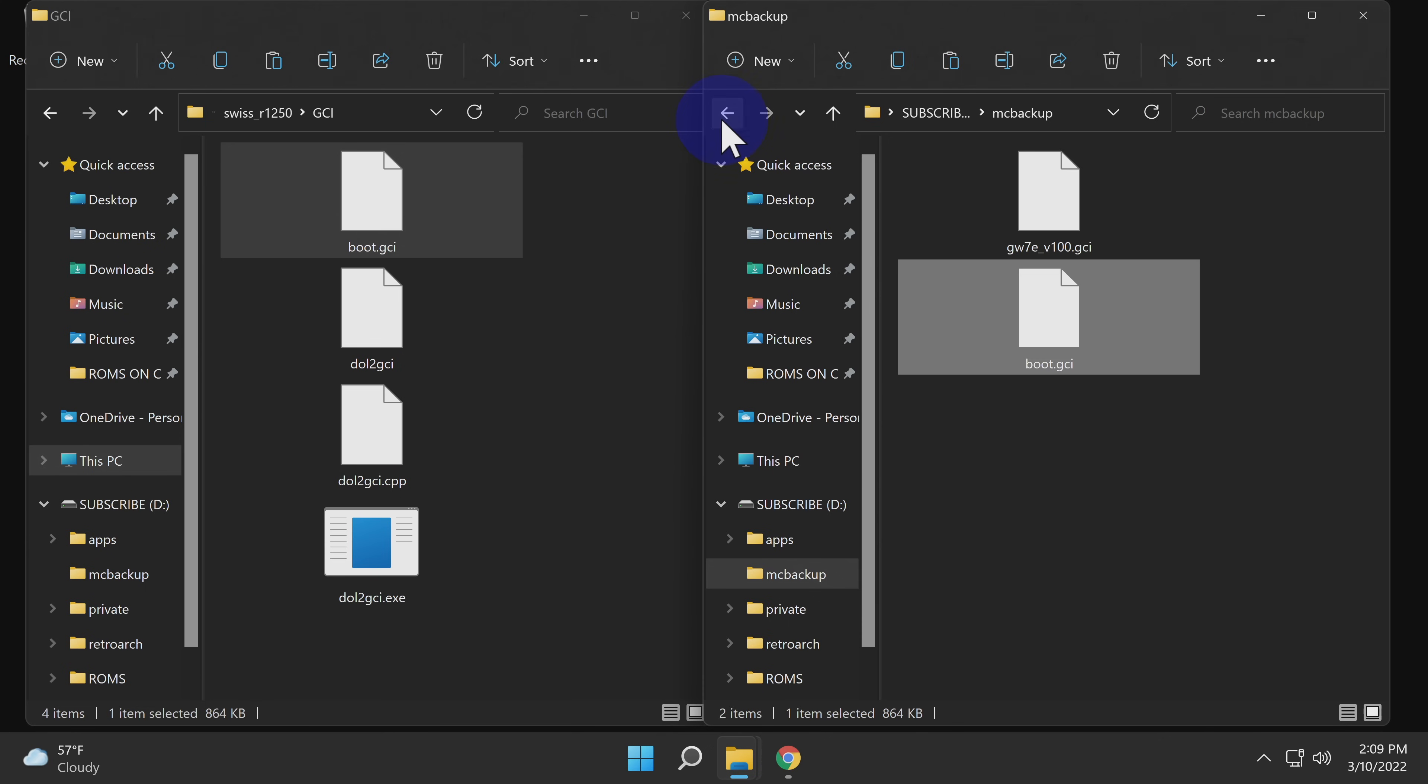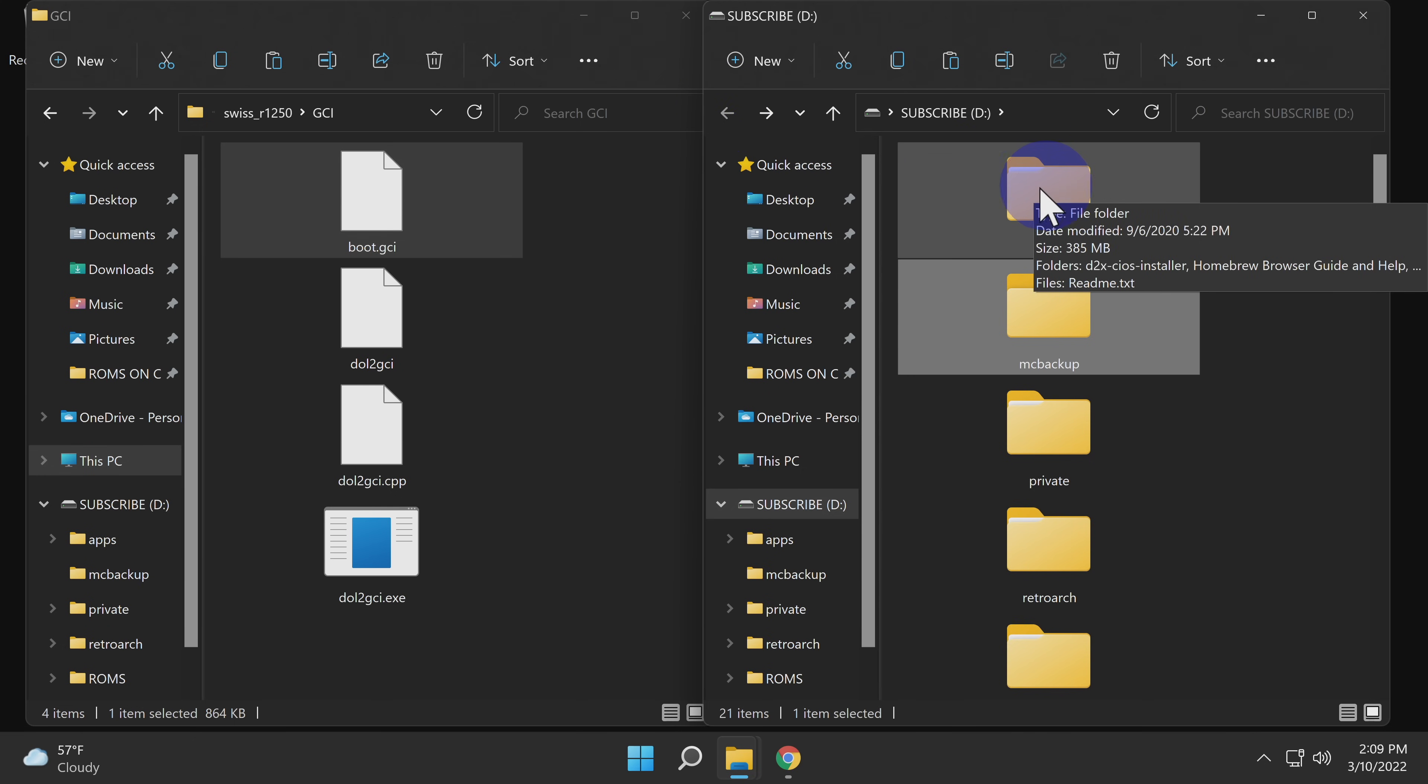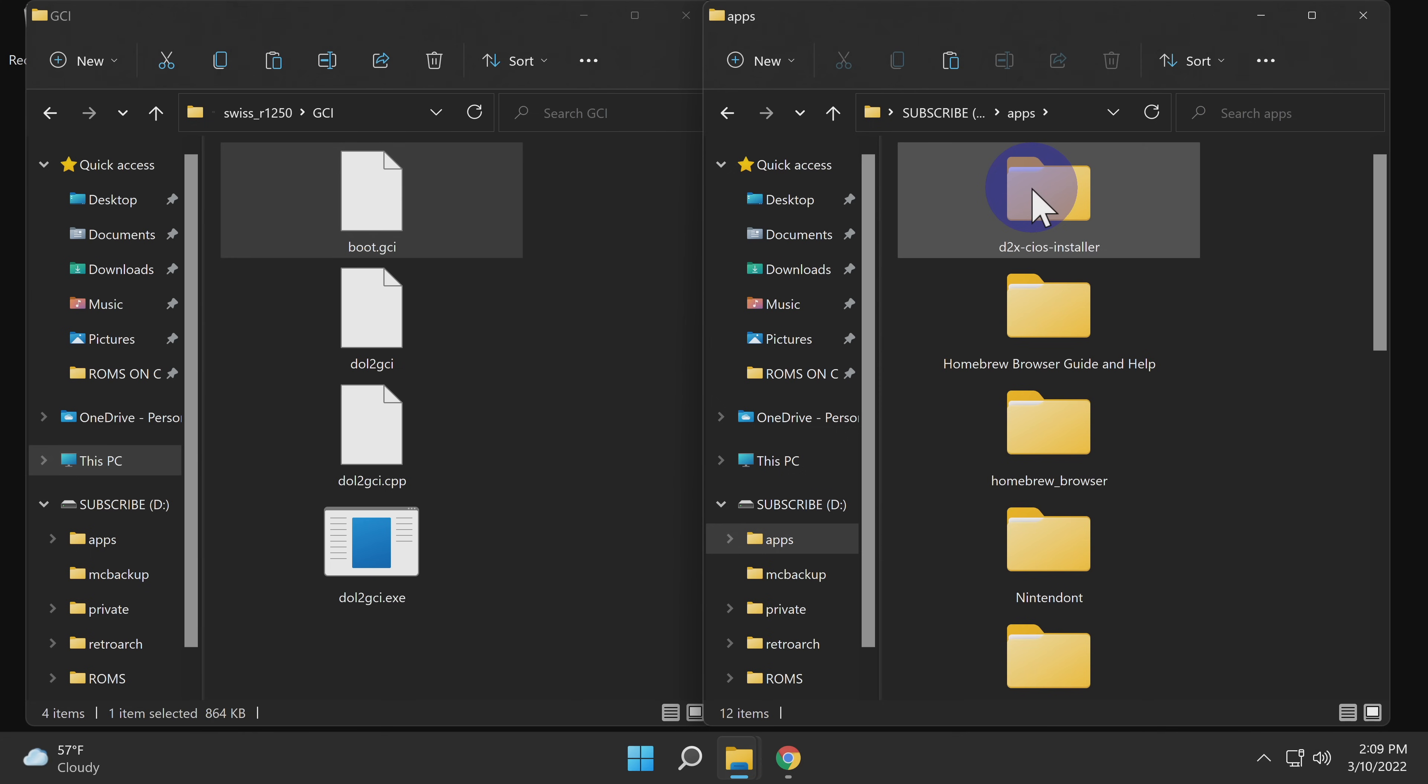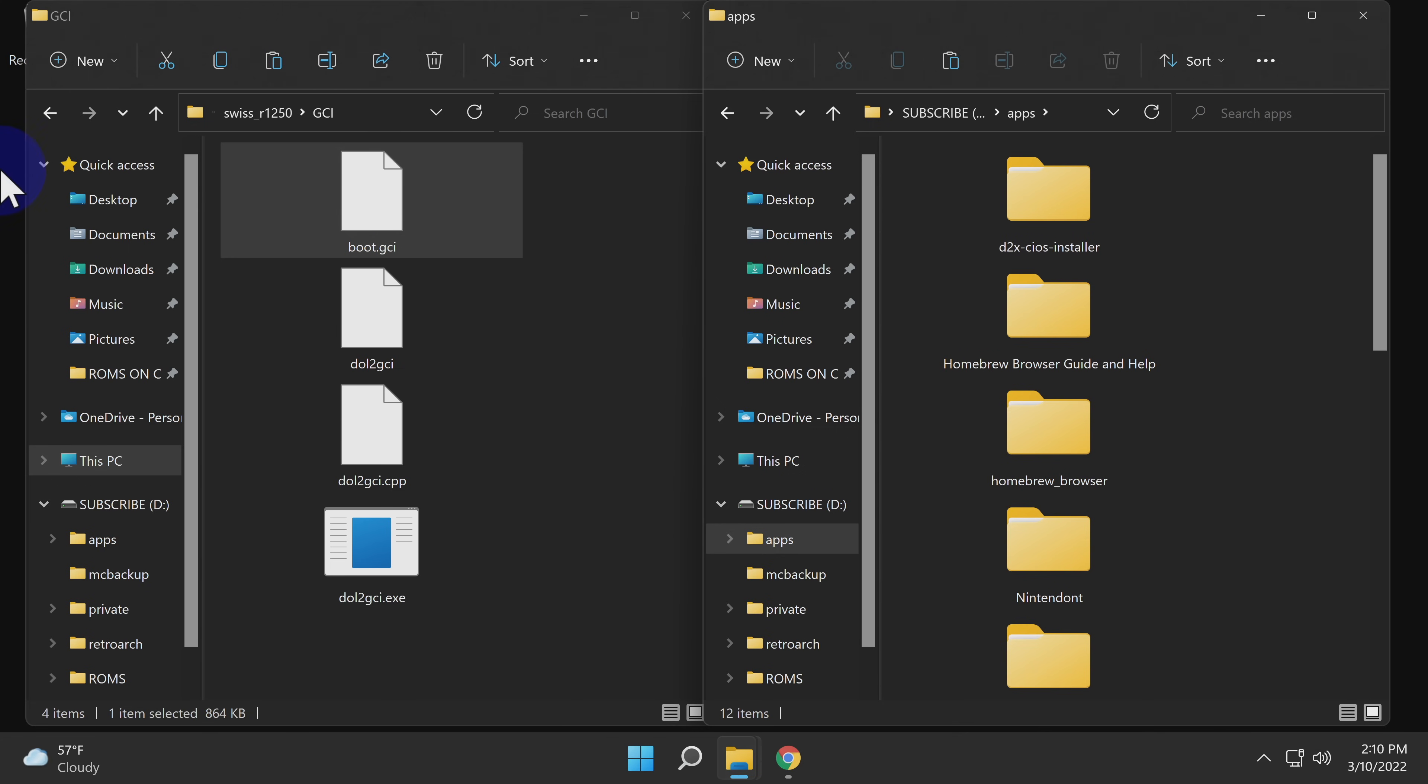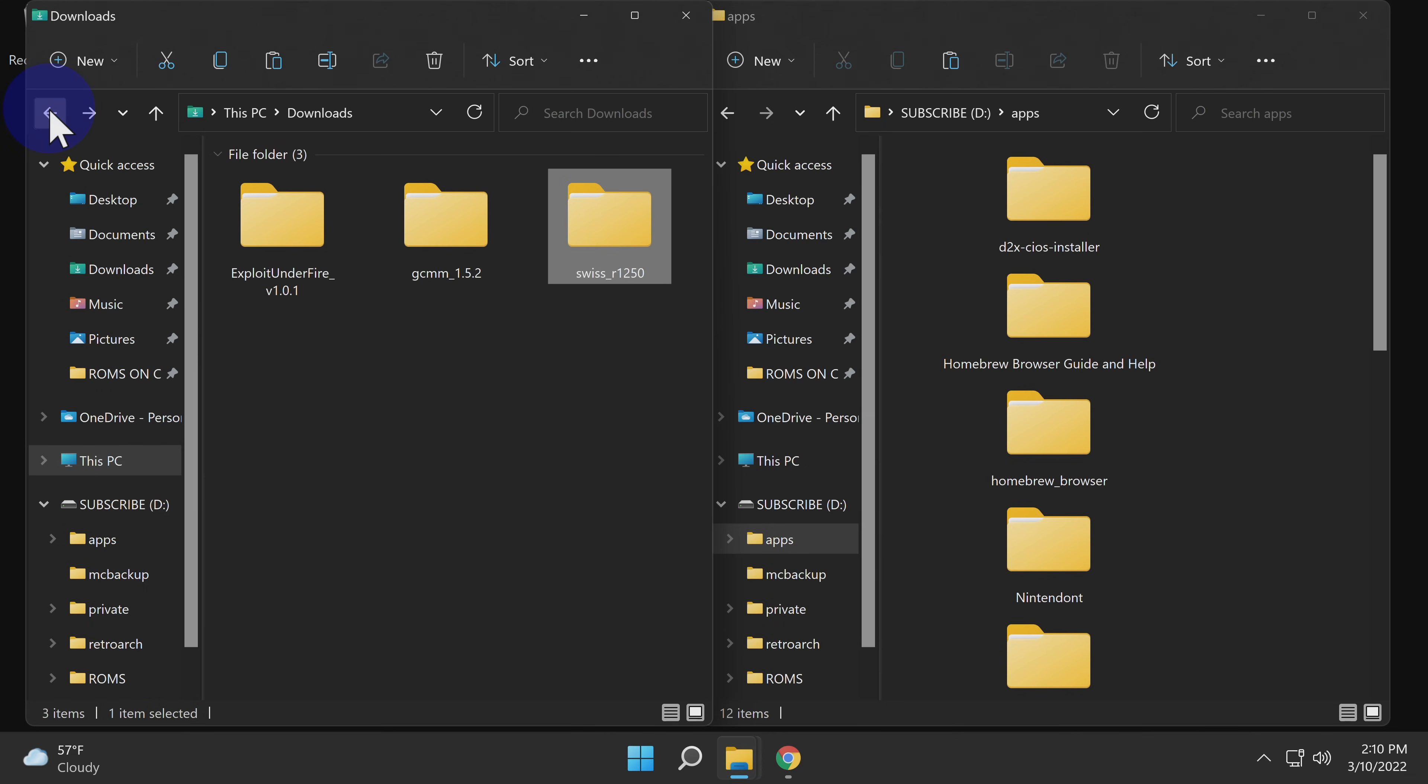We've got one more thing to copy over. Use the back arrow to go back to the root level of the SD card. This time, locate the apps folder on the root of the SD card. And if you don't have an apps folder, go ahead and create it. Go back to the downloads folder and navigate back to the root of the downloads folder. This time, double click into the GCMM or GameCube memory card manager folder.